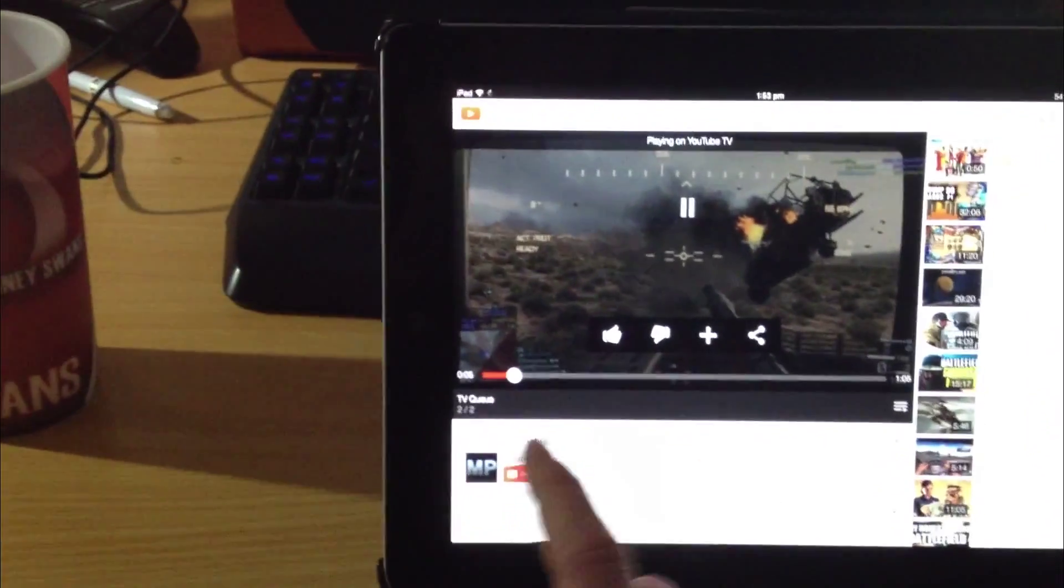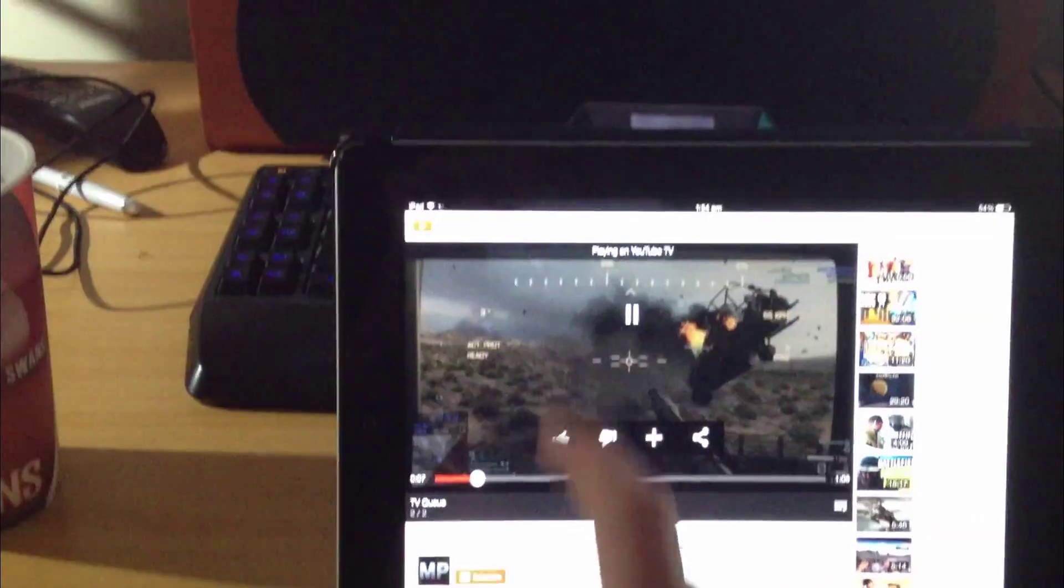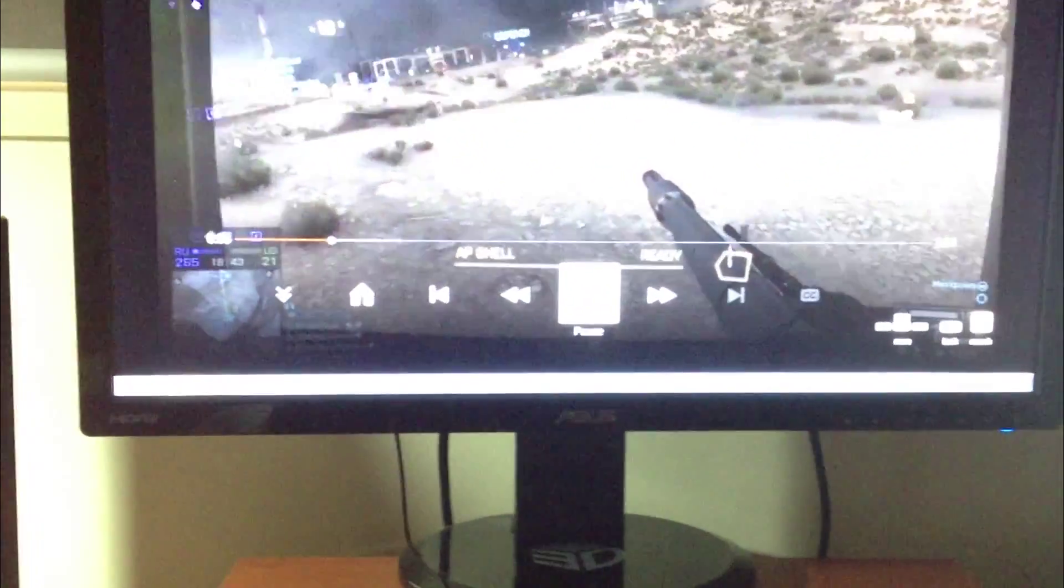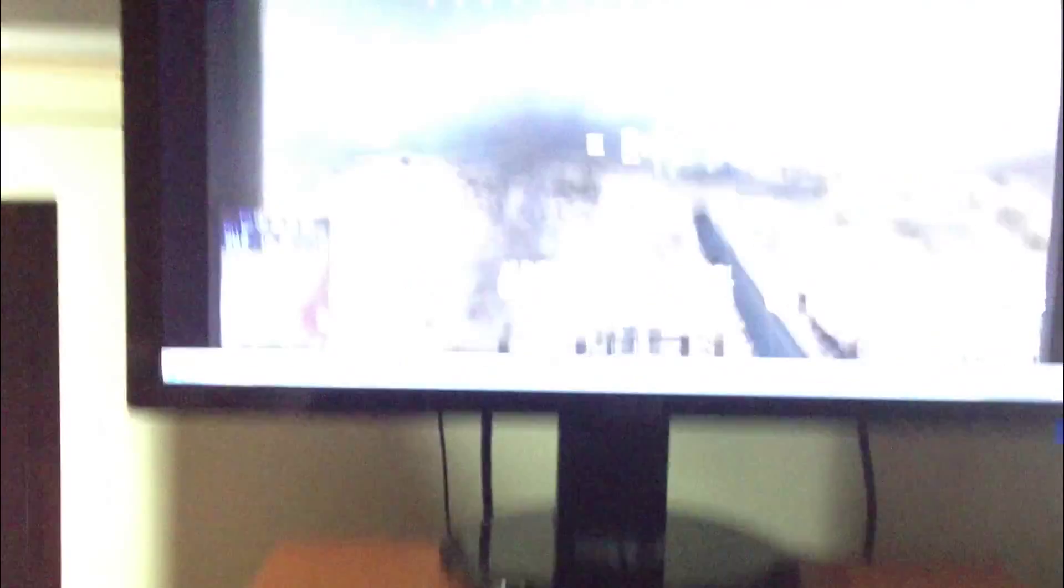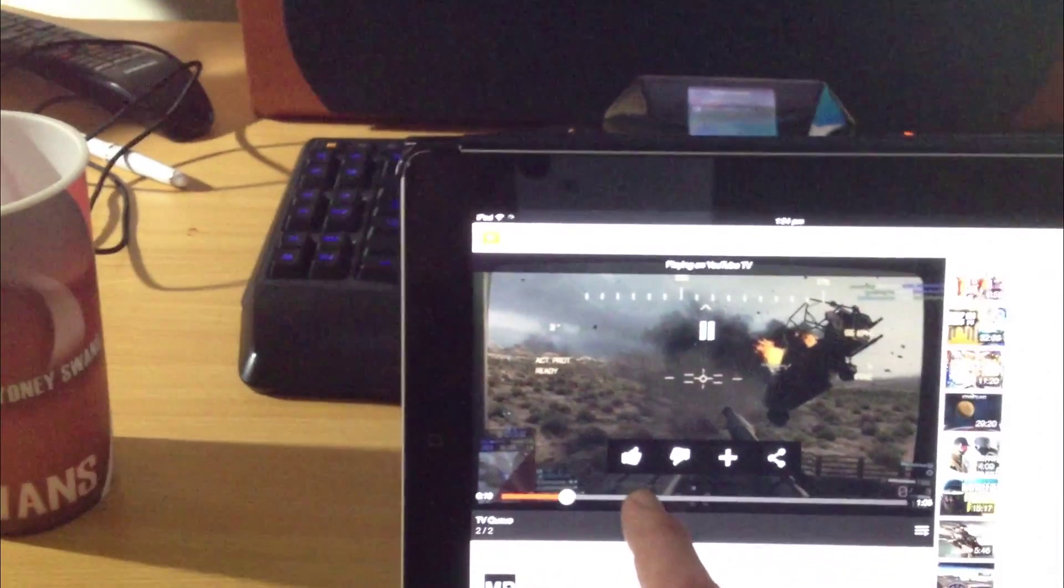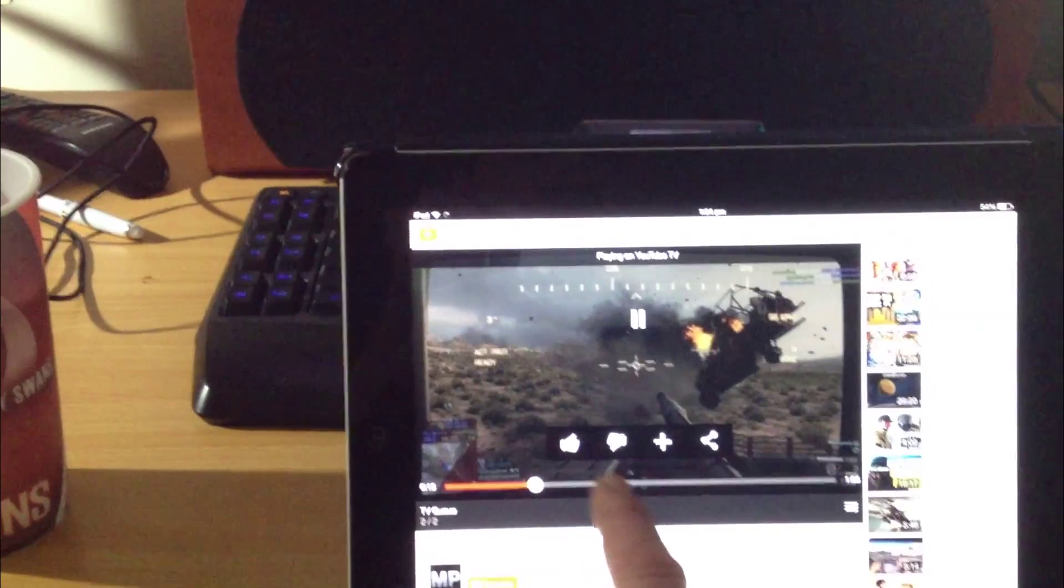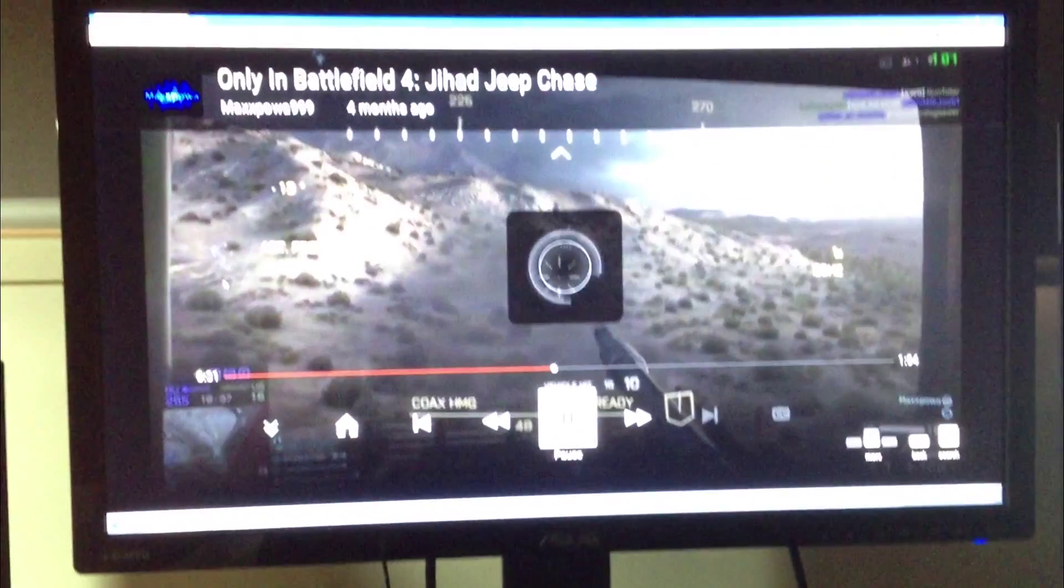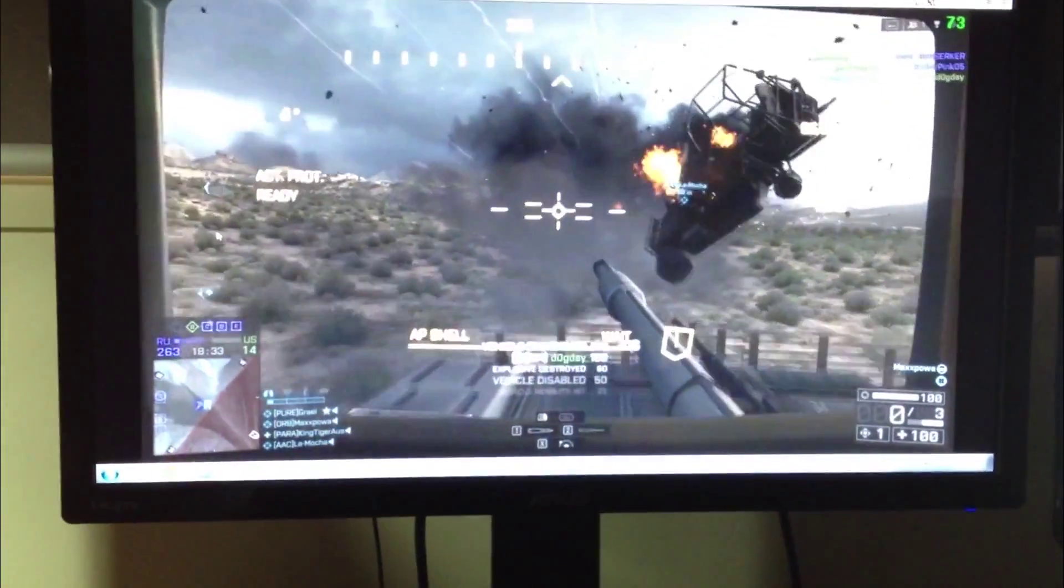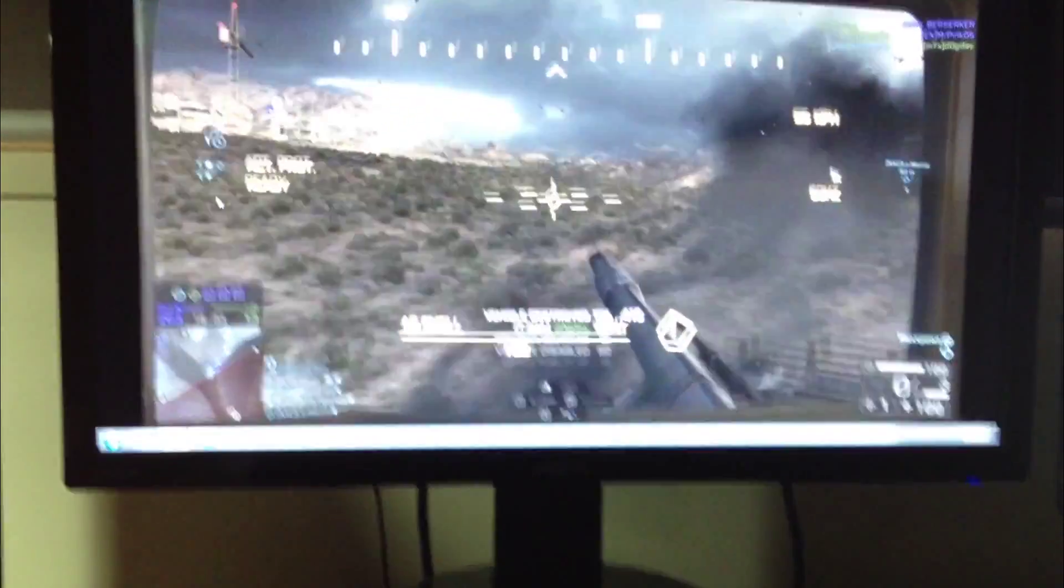We can also control it so I can pause it and it pauses it on the screen. Hit play again. It plays. I can skip forward. Yeah, so it's basically a remote control for YouTube on your TV.